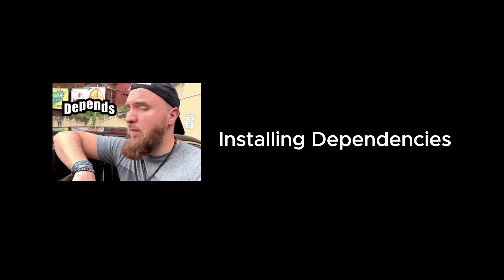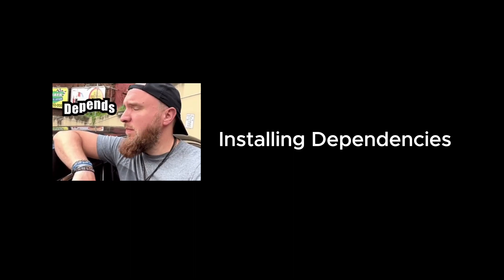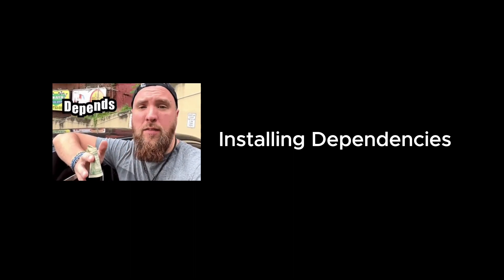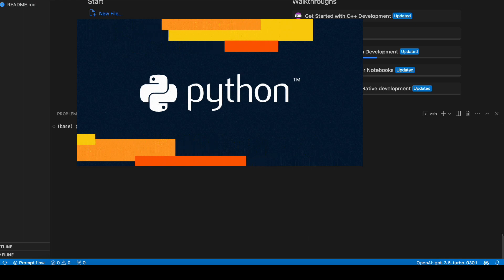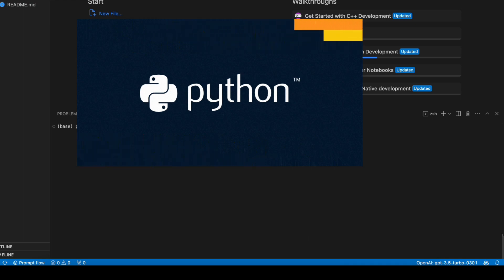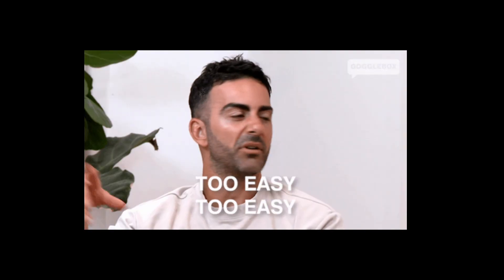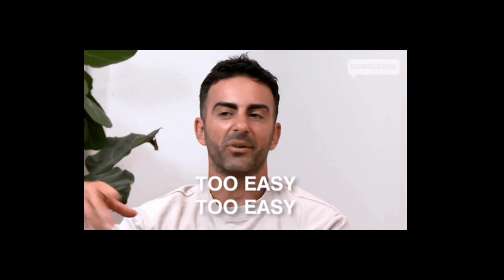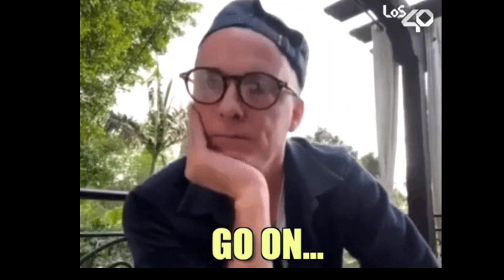So first, we're going to start with installing the dependencies. I assume you already got Python. Then go to the terminal and install the Semantic Kernel. It's straightforward from there. I have already installed it, so I won't run it again.